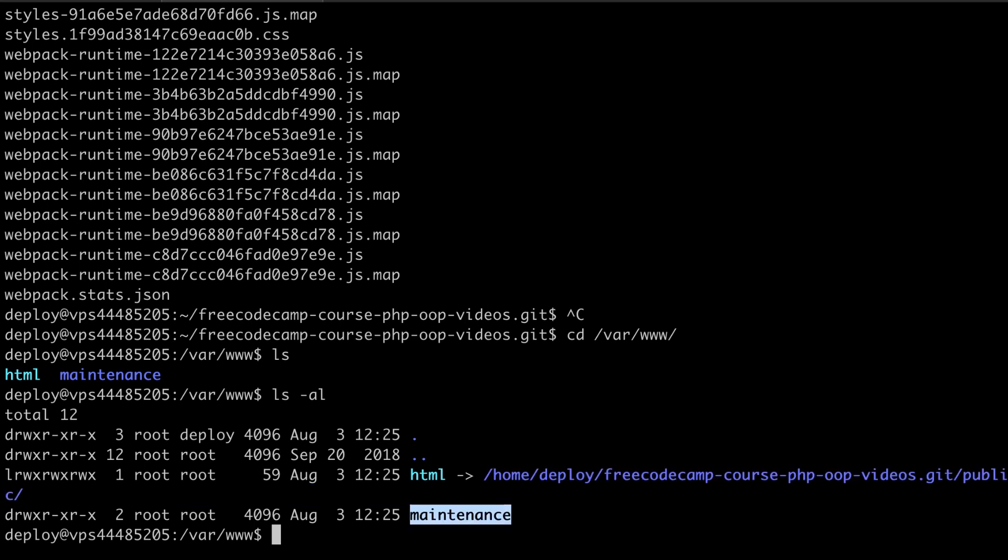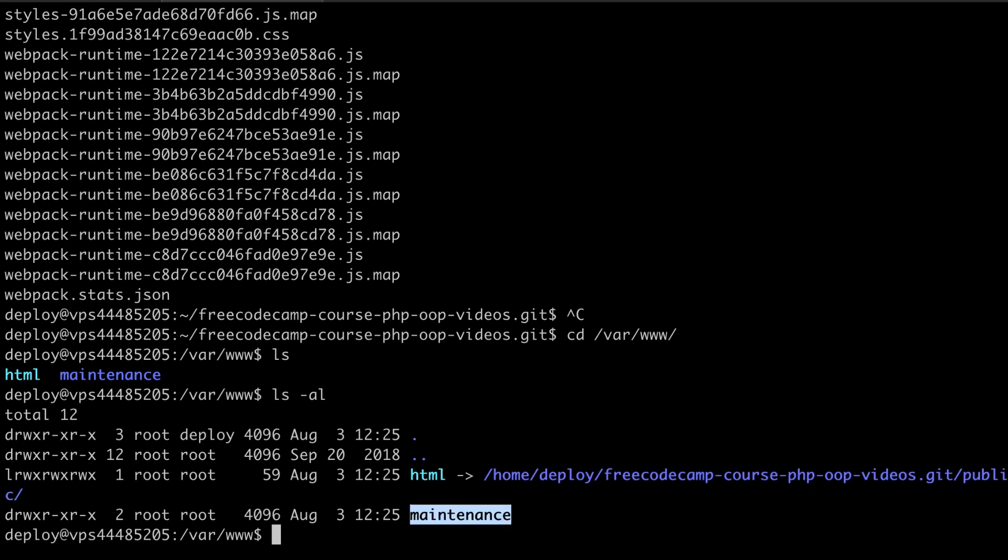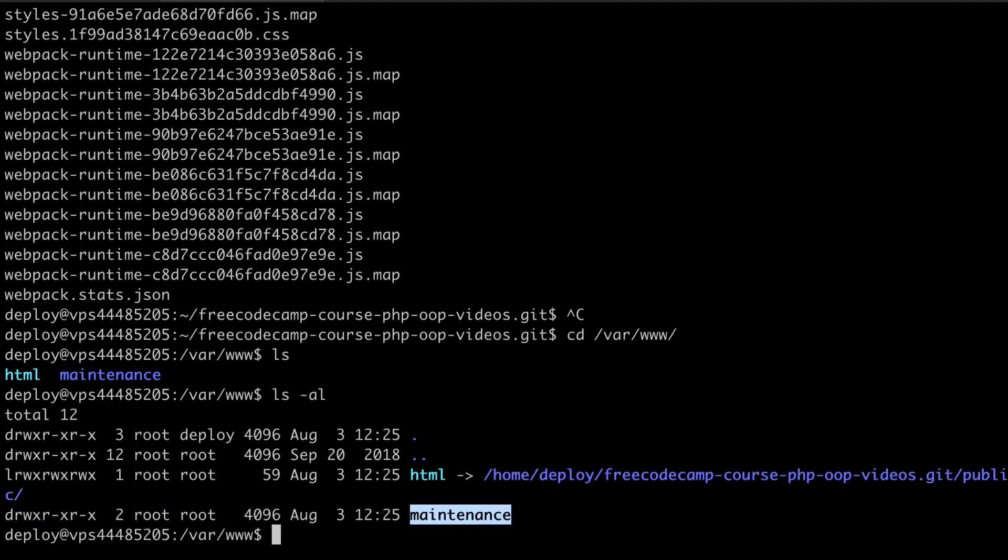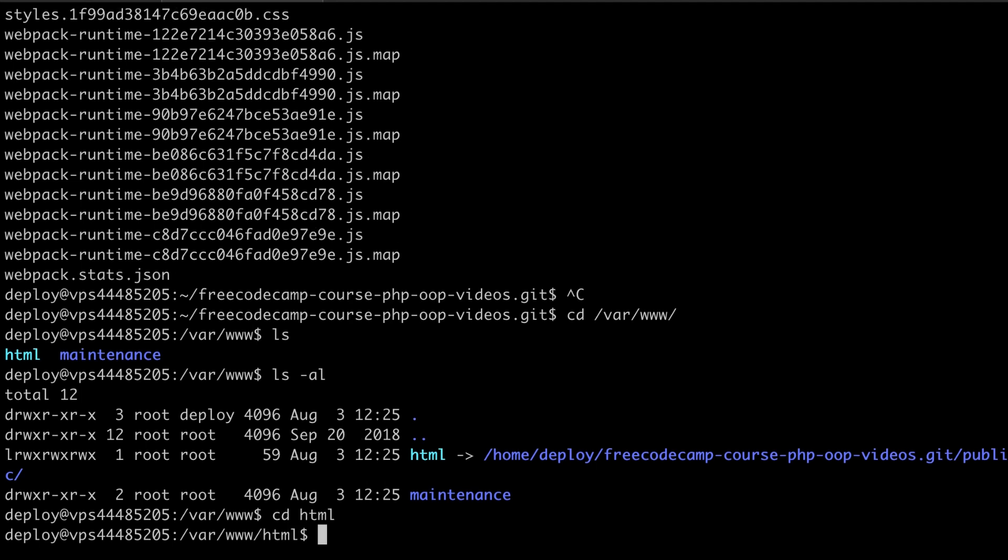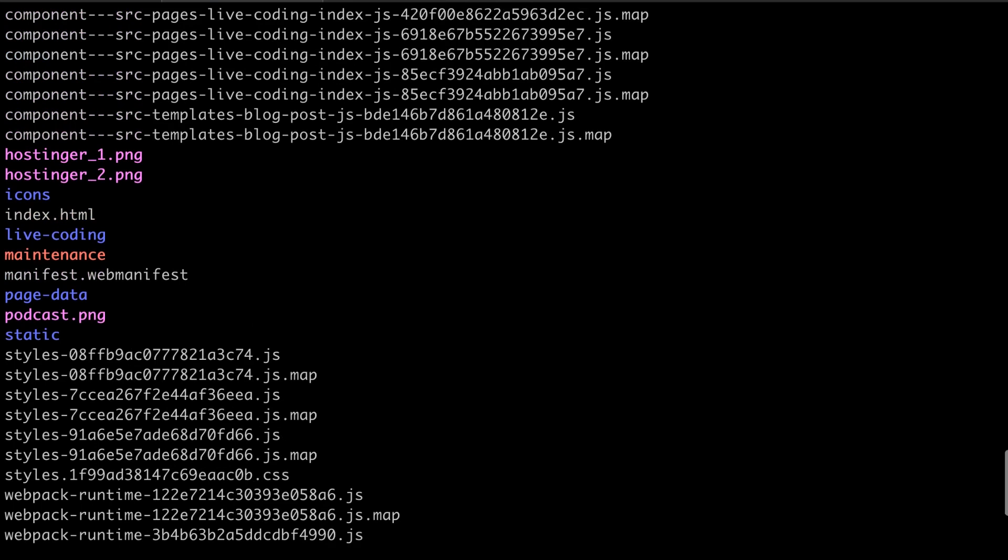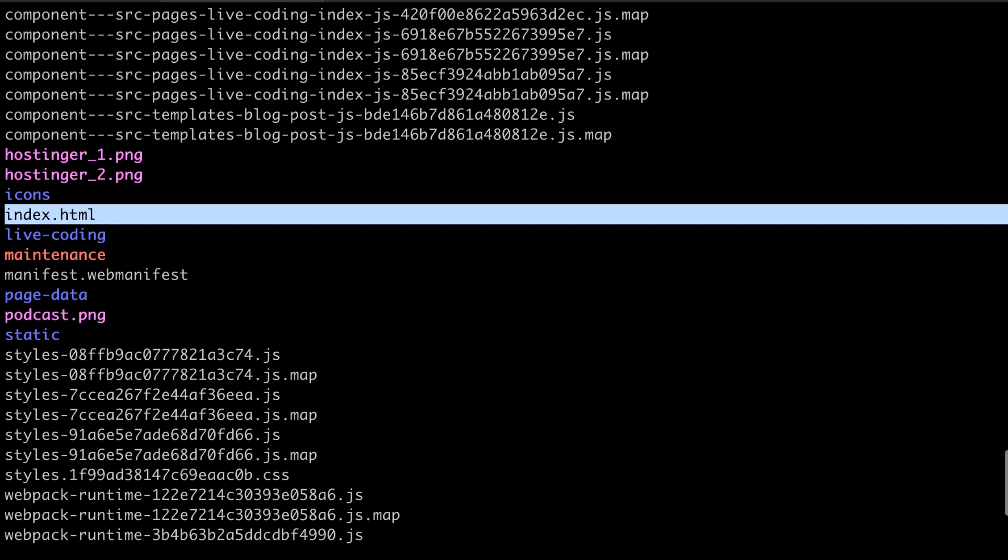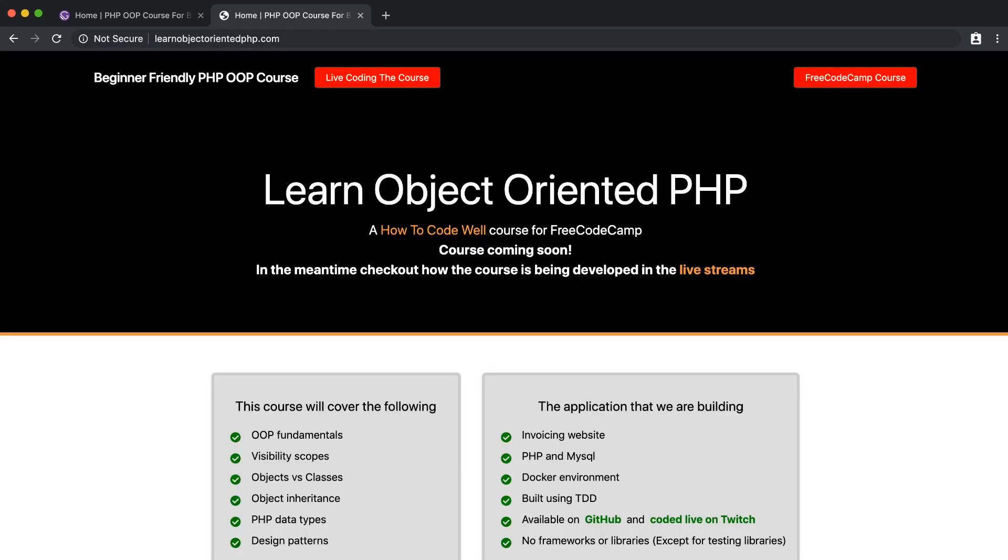Don't worry too much about the maintenance folder here. This is something that I created myself just so I can change the symlink from the public directory to the maintenance folder whenever I'm doing any kind of server maintenance. Using symlinks like this means that I can go straight into the HTML folder and this is actually going into that public folder that we've just created. This means that the index.html file will be used when we land on this website. So now everything is set up. Let's go ahead and take a look at the final website.